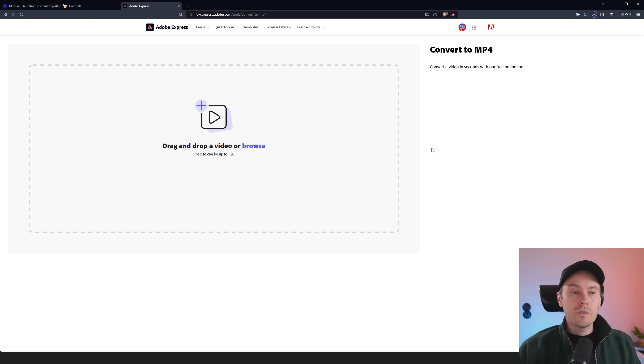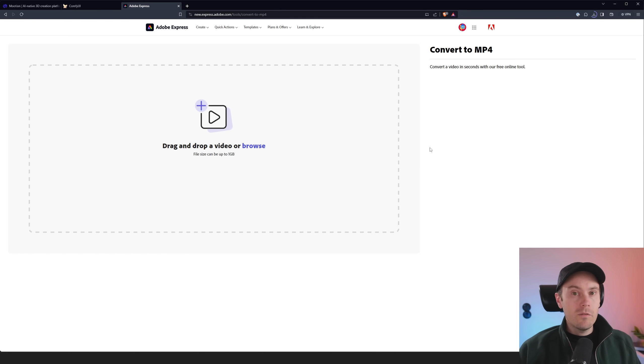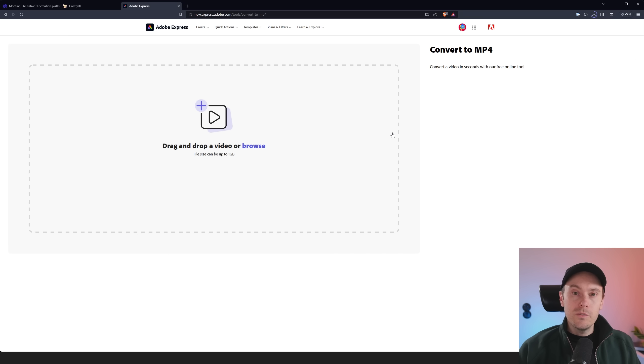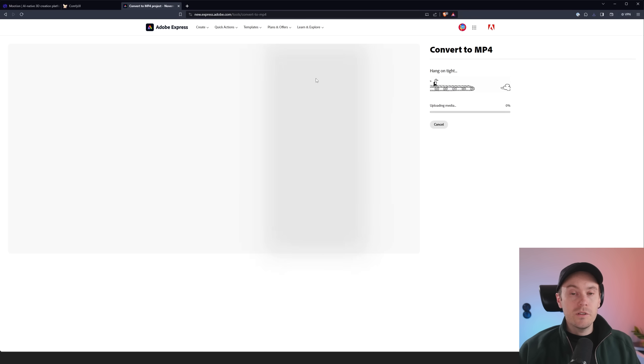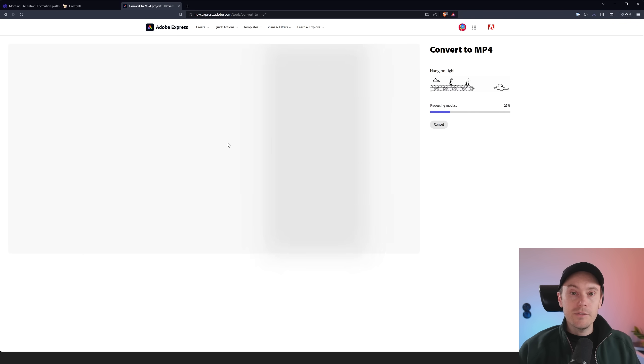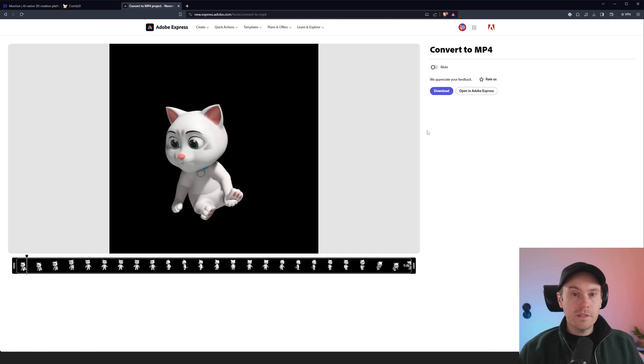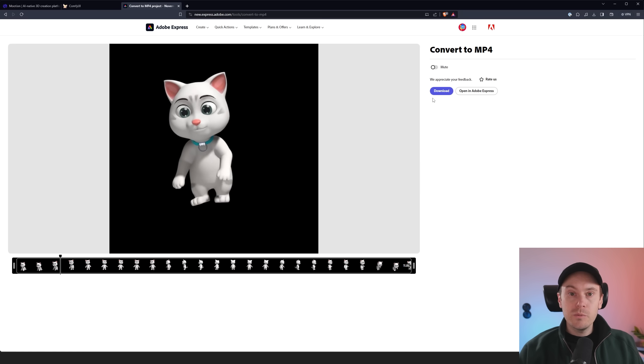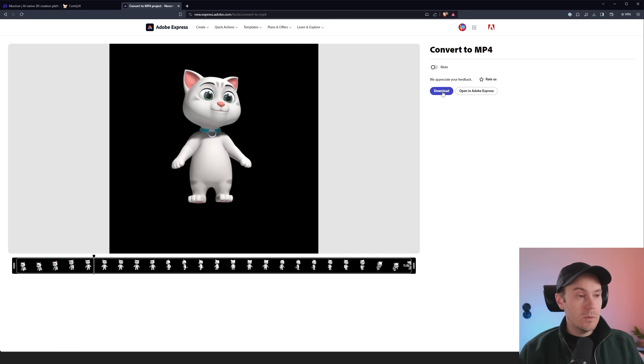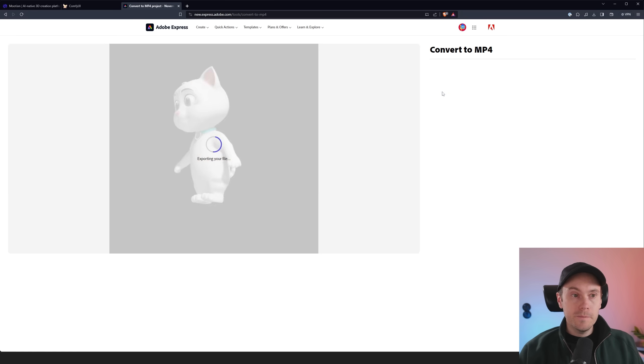Now the stable fusion workflow we are going to use doesn't support mov files. However, Adobe has a free mov to MP4 converter. So we're going to just drag our mov file into here and it says, hang on tight processing media. And we will soon get our MP4 ready. Our MP4 is now finished here. So we're just going to download this file to our computer.